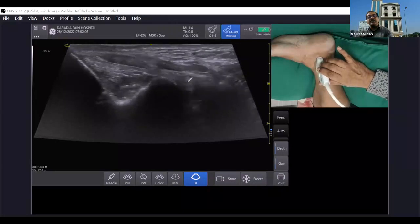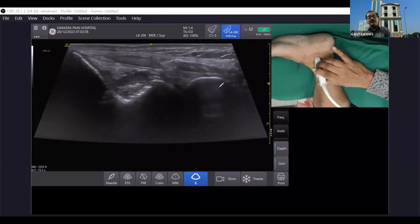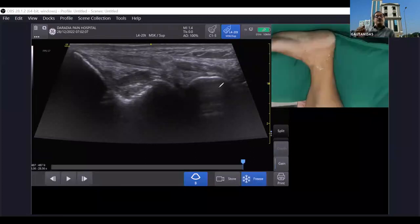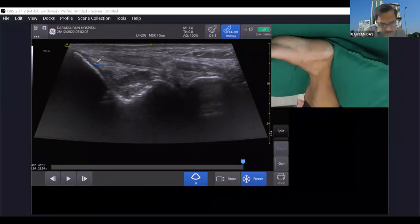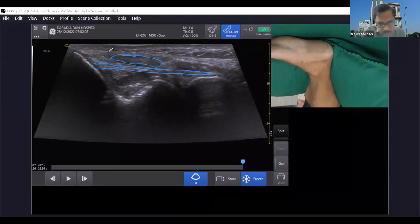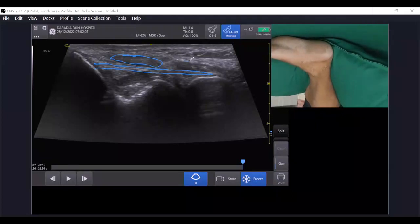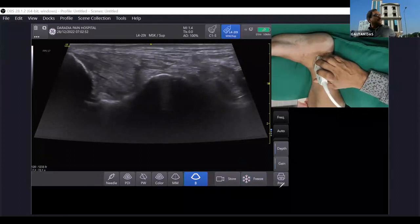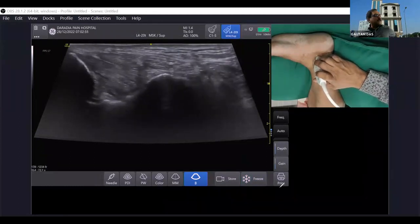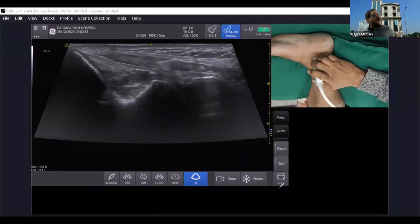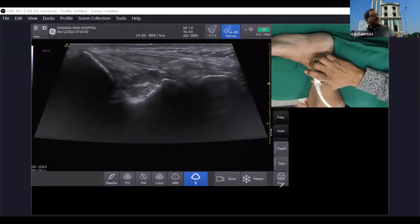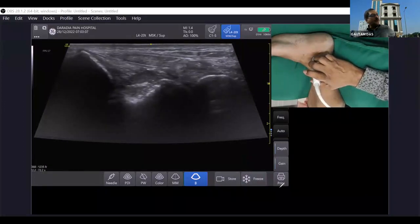The tibio-calcaneal ligament is now very nicely seen — going from the tibia and medial malleolus to the sustentaculum tali. Two tendons are also visible in oblique view at this position.